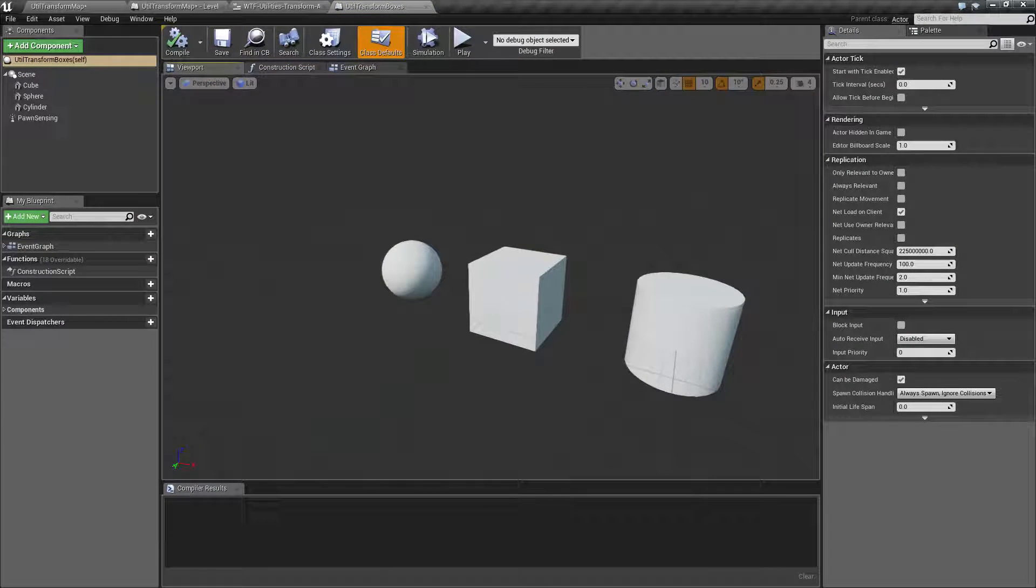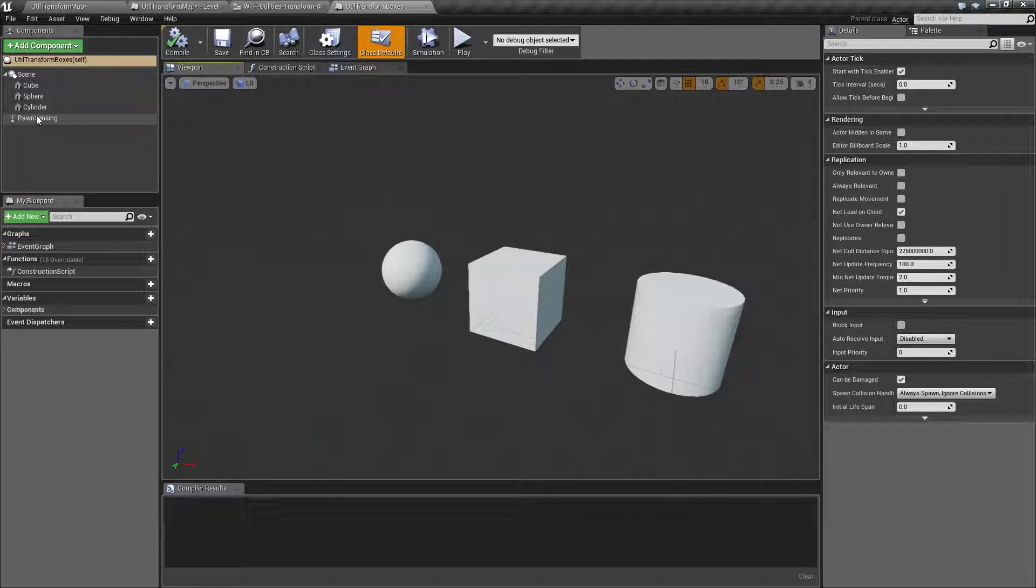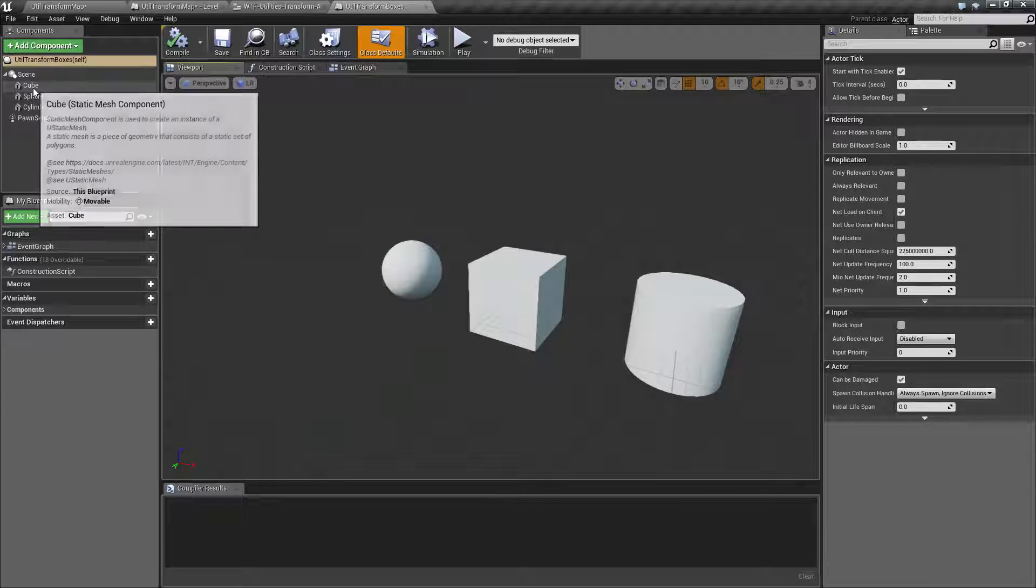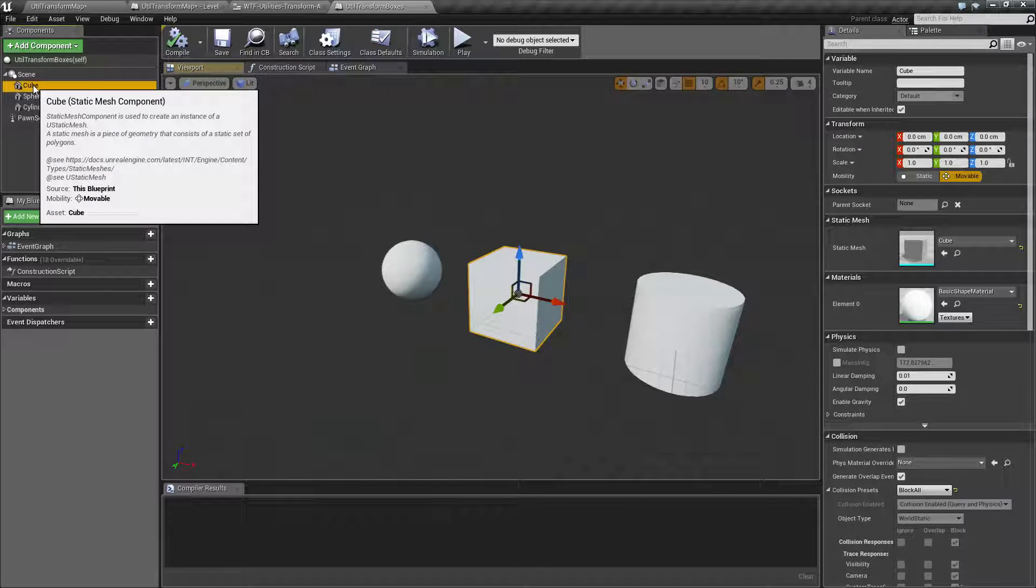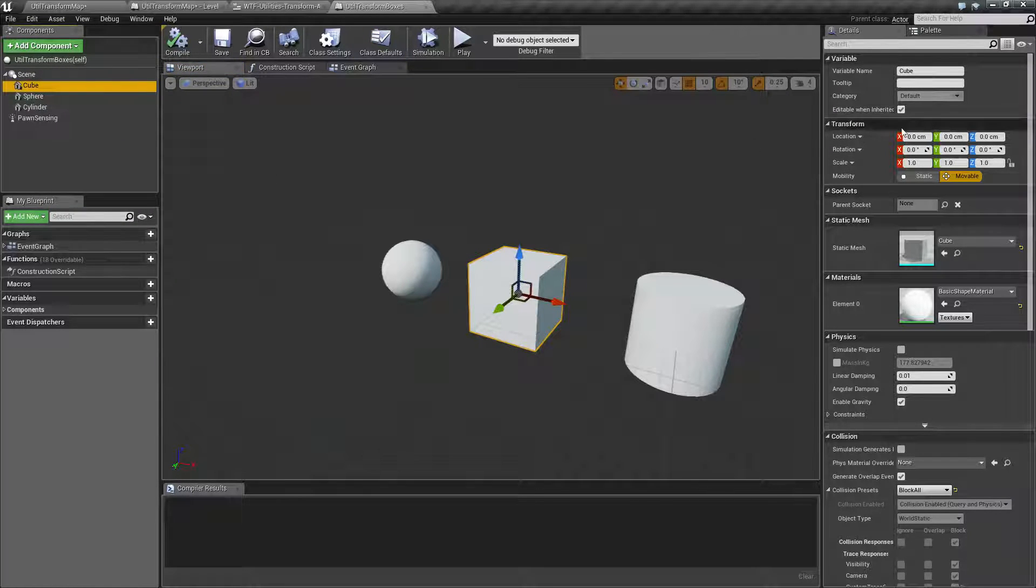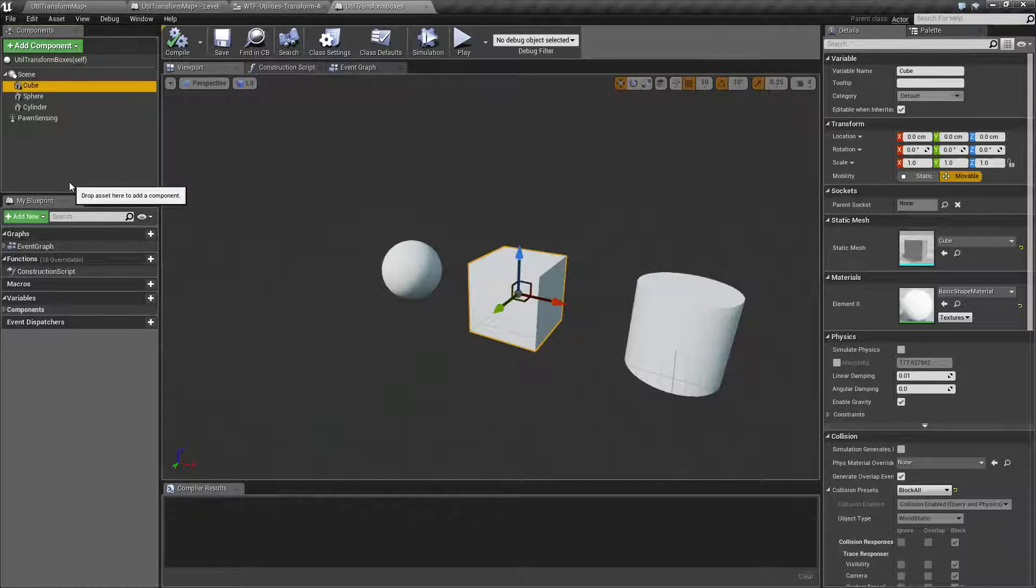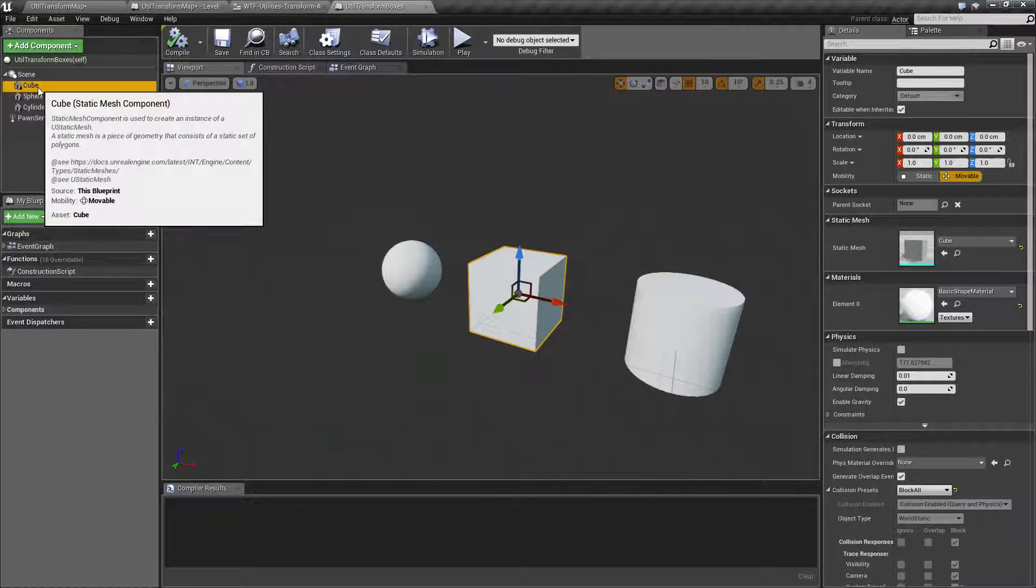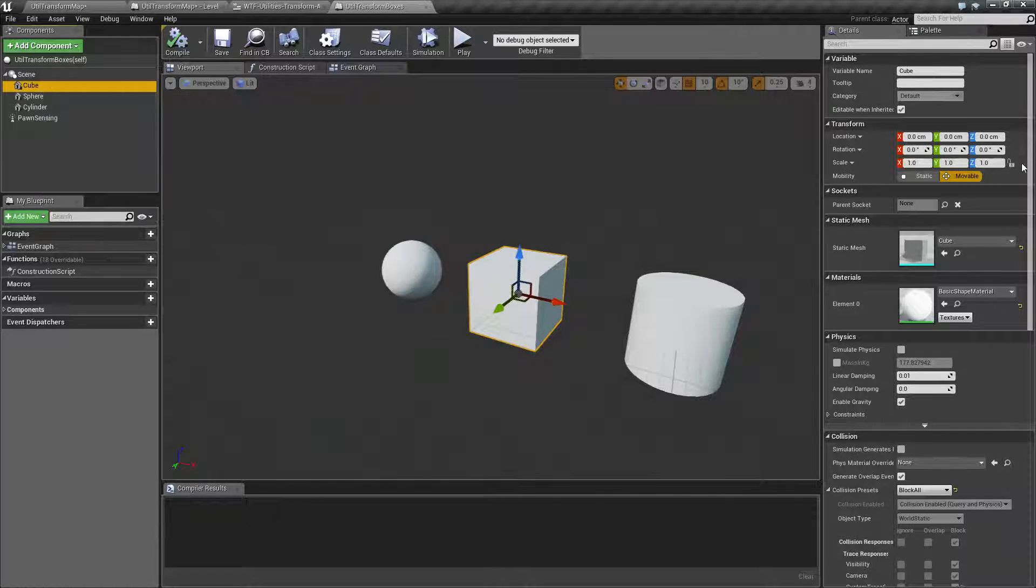A scene component is basically a component of a blueprint that is going to have a transform available to it. One of its parents is a scene component parent, and it's going to give you access to the transform.